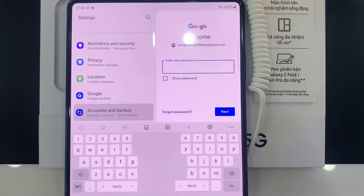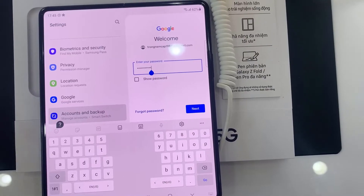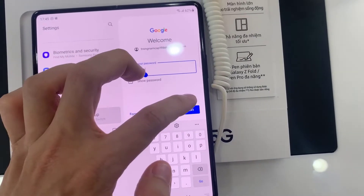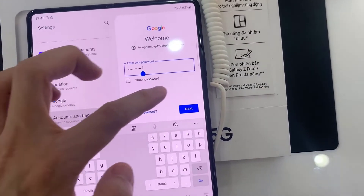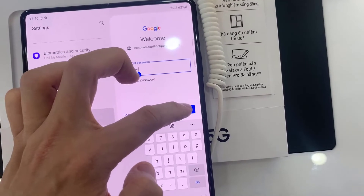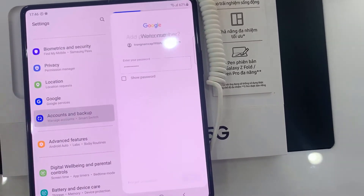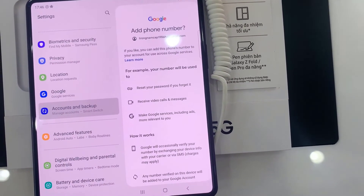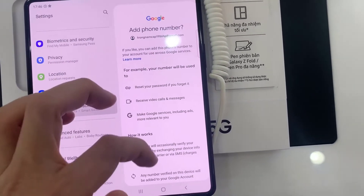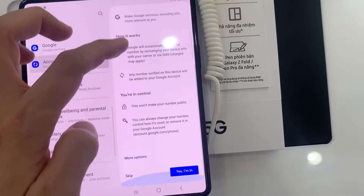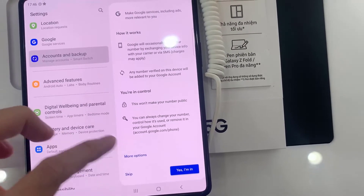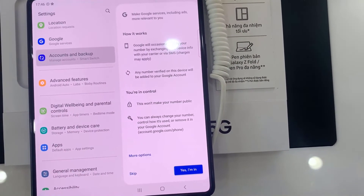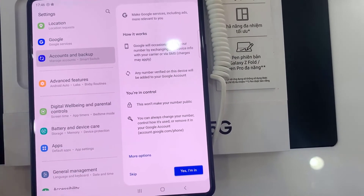Enter your email account password. Depending on the security settings of your account, your phone may ask you to verify. You have now added your email account on your email app. If you want to add more email accounts, just follow the steps above.